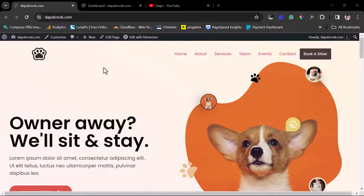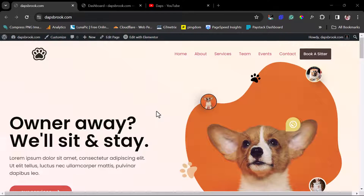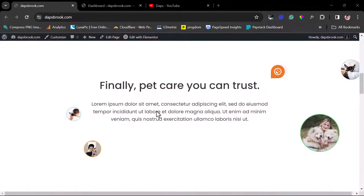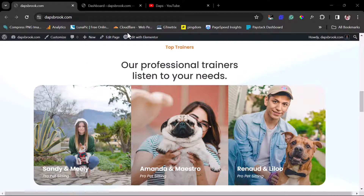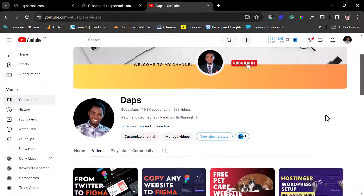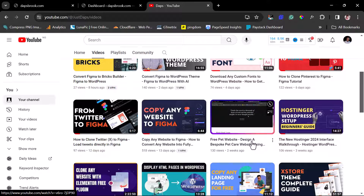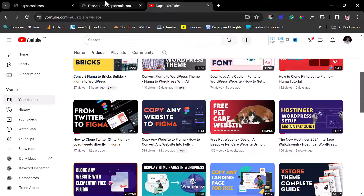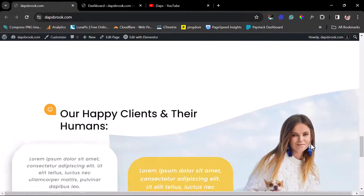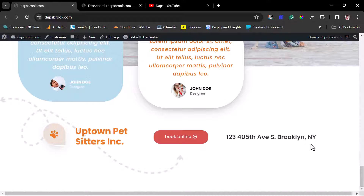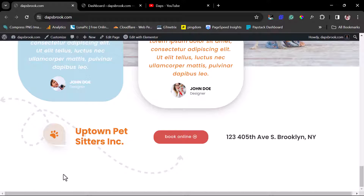If you're using the free version of Elementor, I've got you covered in this tutorial. On my screen here is a website I designed for tutorial purposes on this channel. If you want to see how you can design a pet care website like this literally for free, I have a video for that on my channel. But if you scroll down, you'll see that this website doesn't have a footer, so I want to show you how to add a footer section.